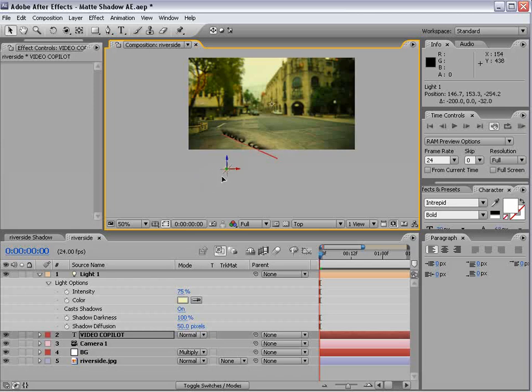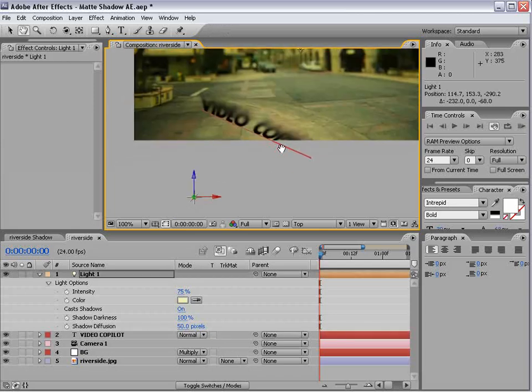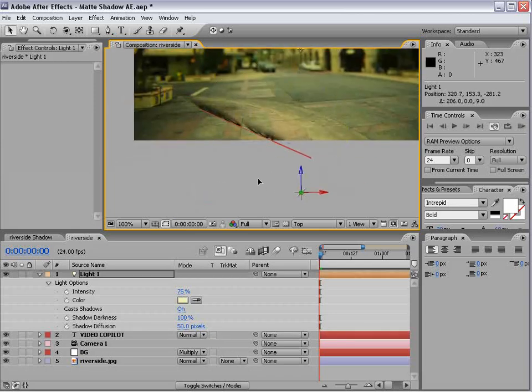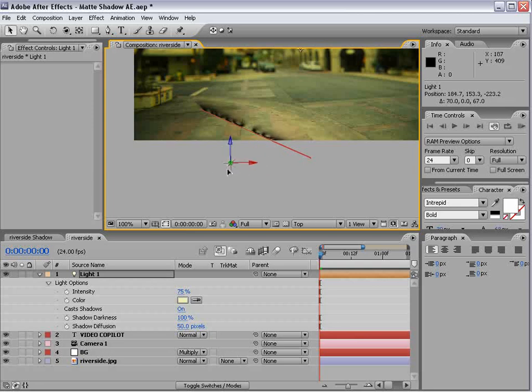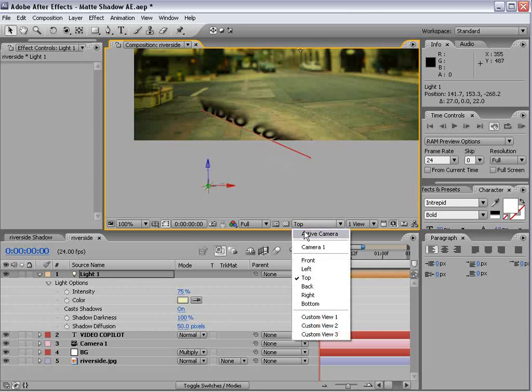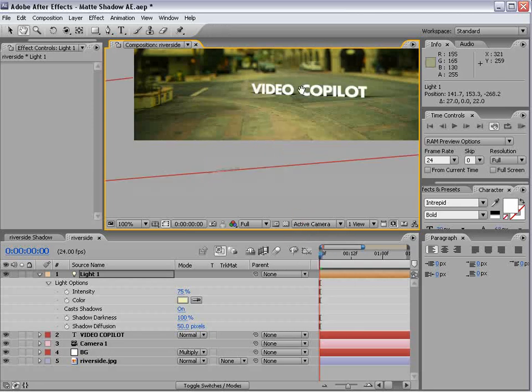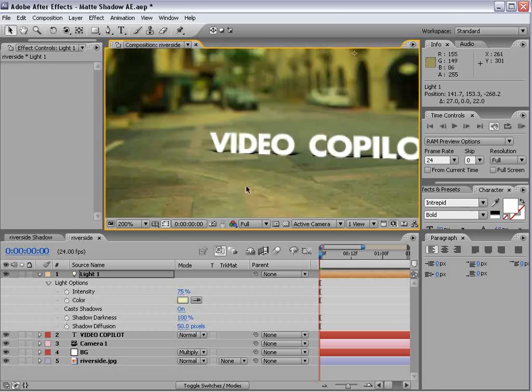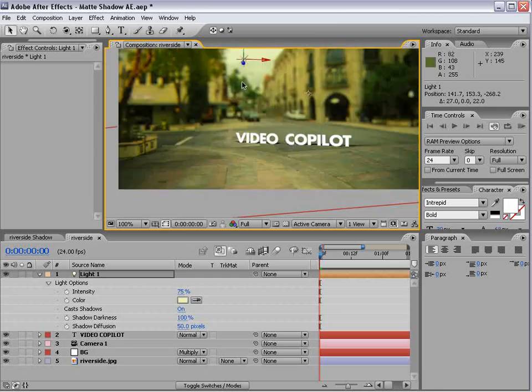And if I move it, you can see our shadow is being cast. And so I want to move it just in front, so we can see it pretty good. So I'll go back to the active camera. And so there's our layer.